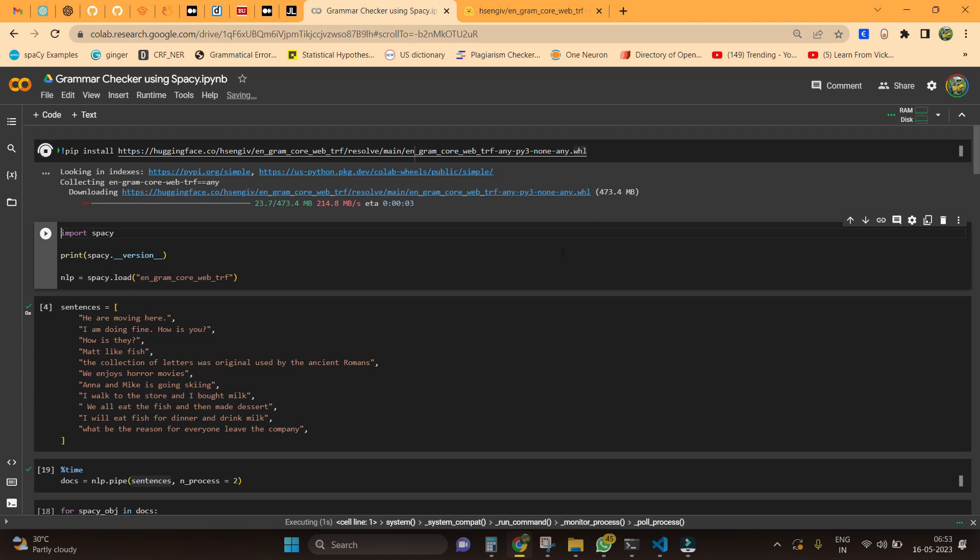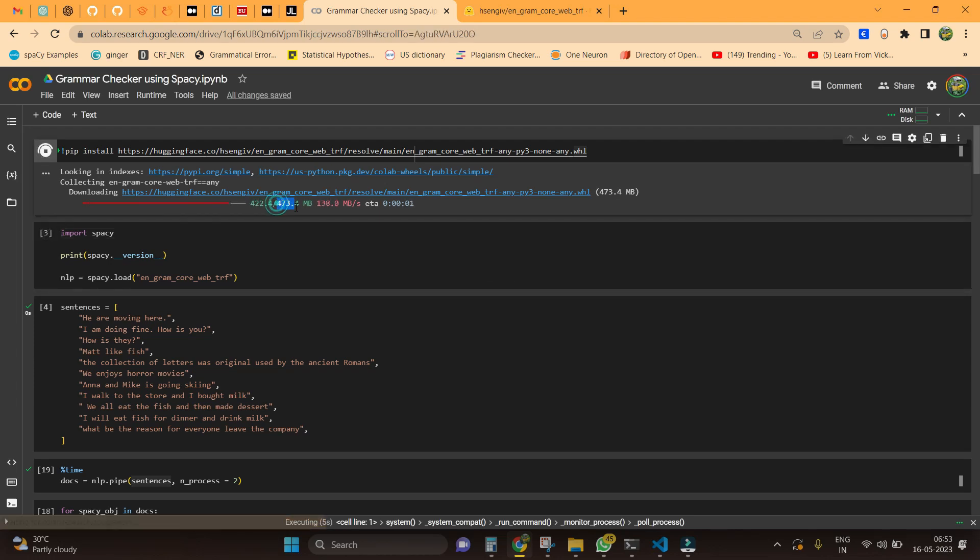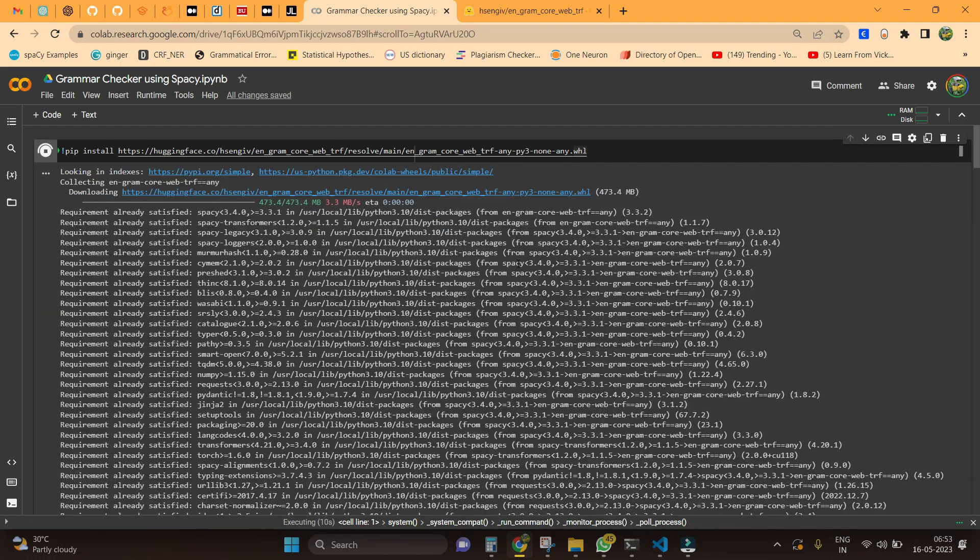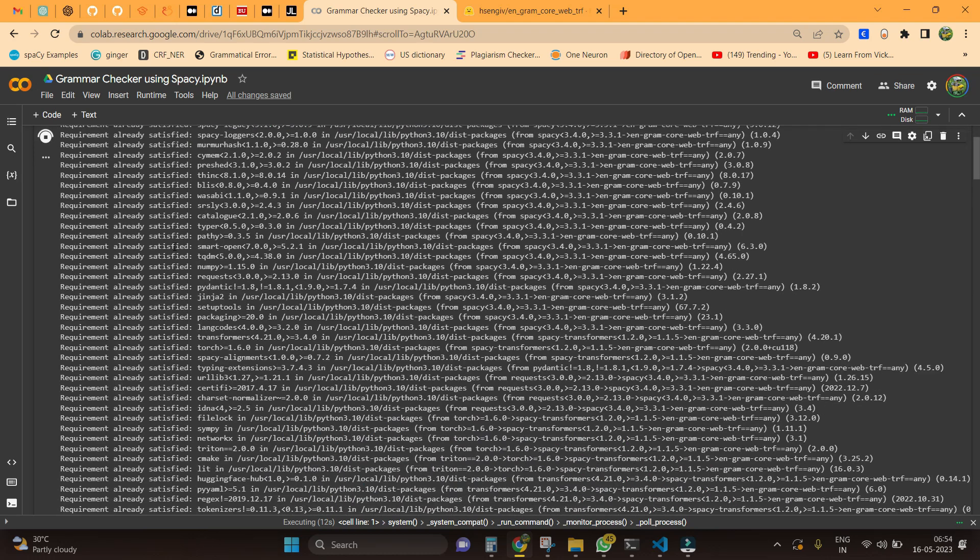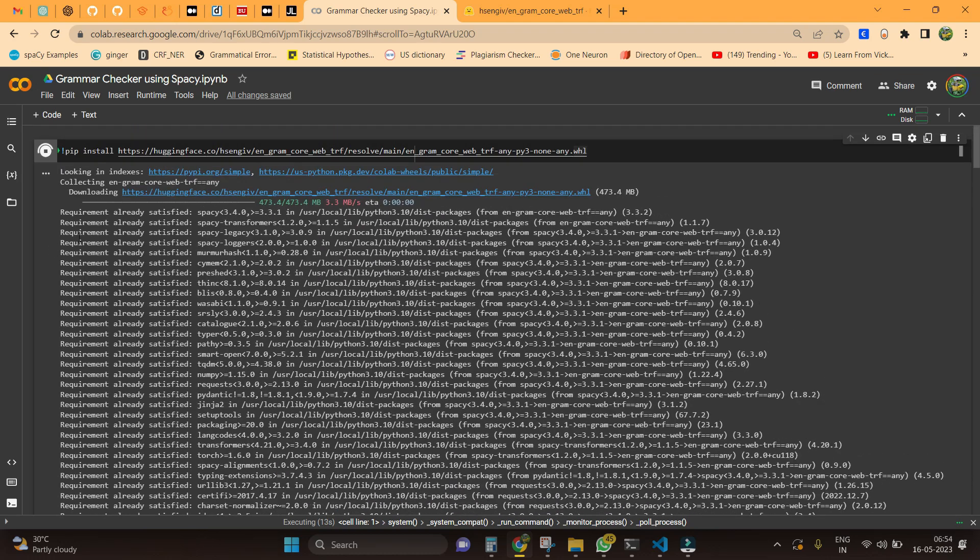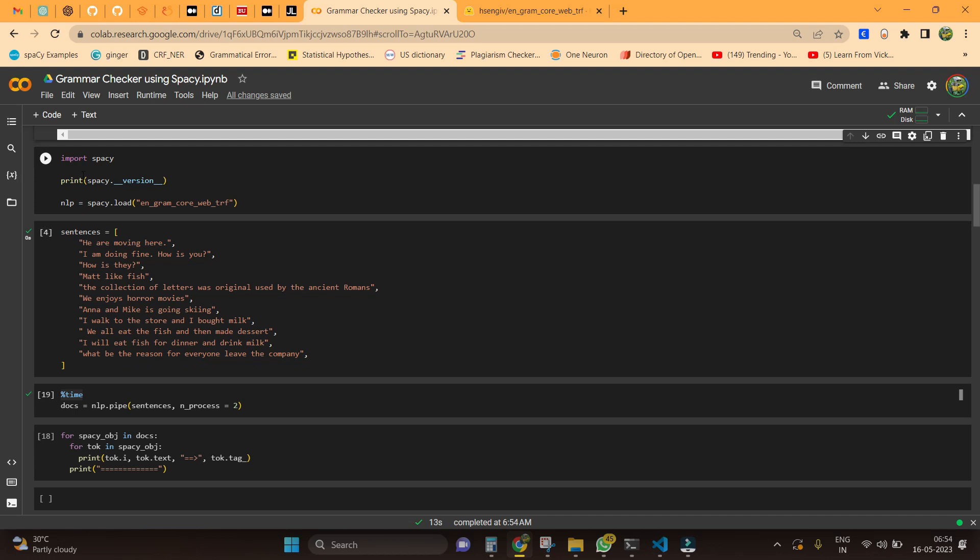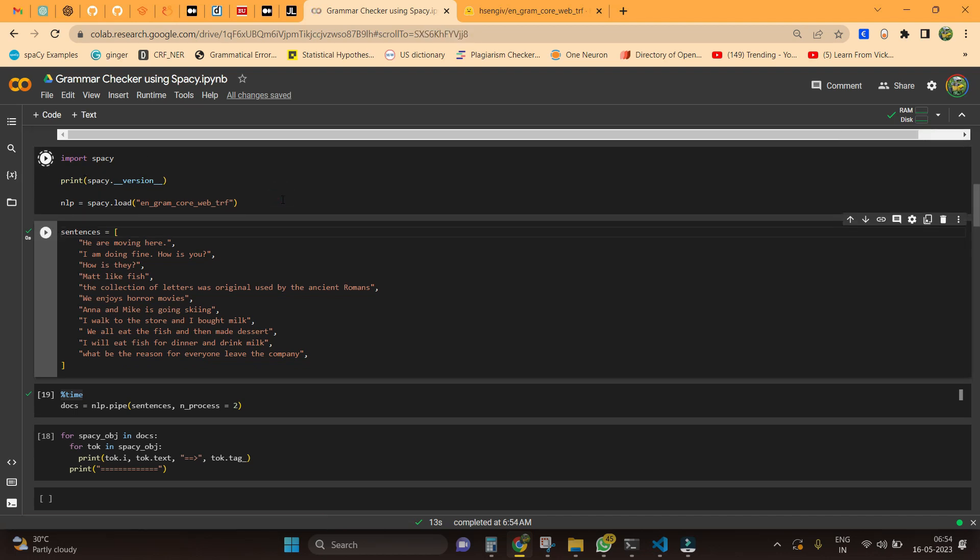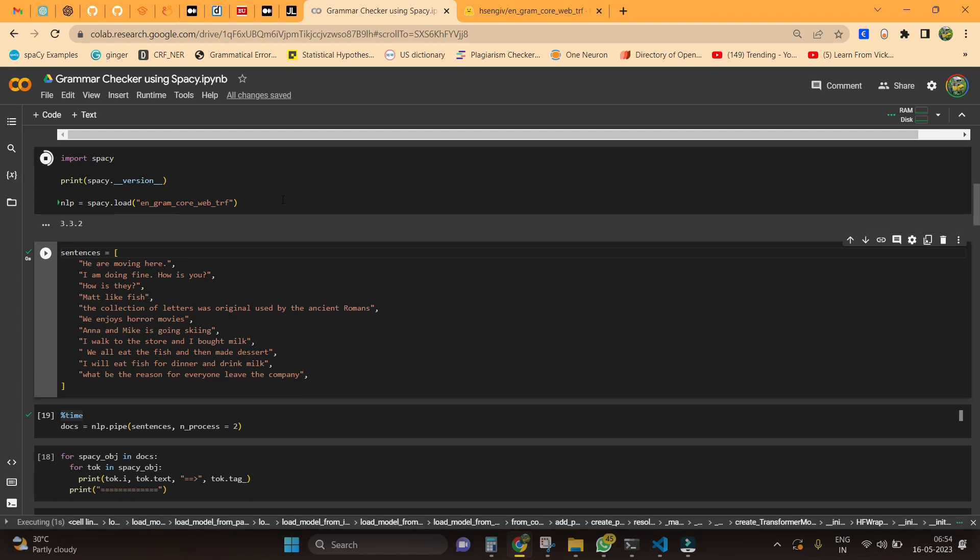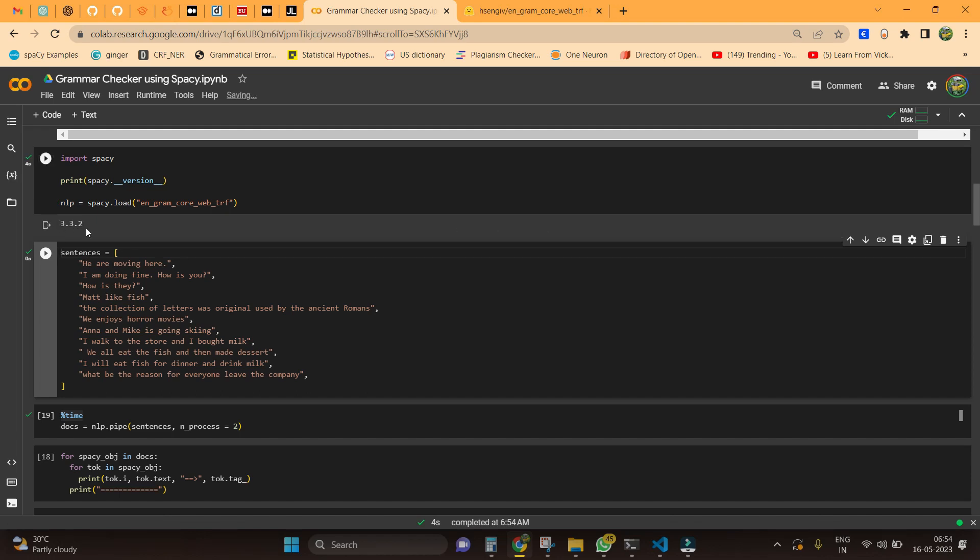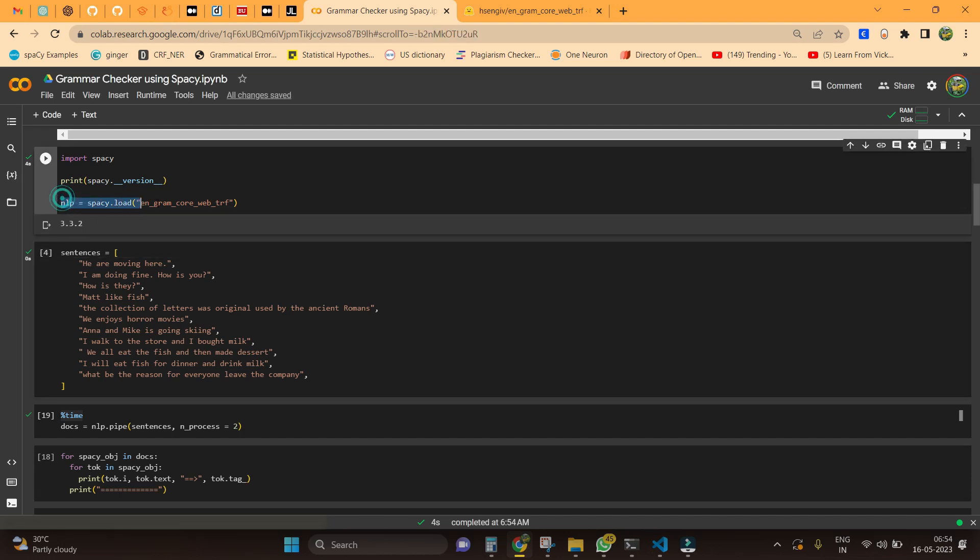If you see, I get a progress point like 473 MB here, that's not a very big model. Now let's wait for some time. It looks like the requirements is already satisfied. Next what I'm going to do is import spaCy and load the model. I am using 3.3.2 version, that's still fine here. The model has been loaded successfully.